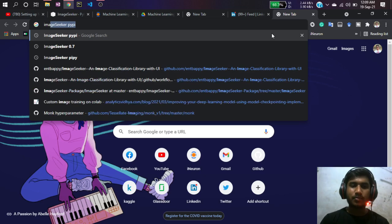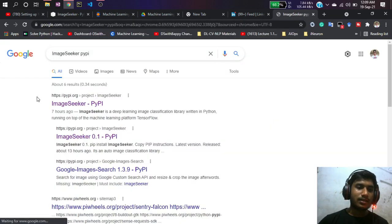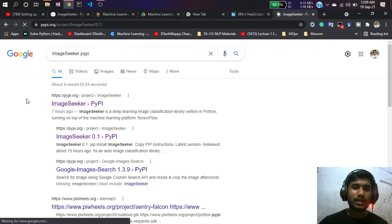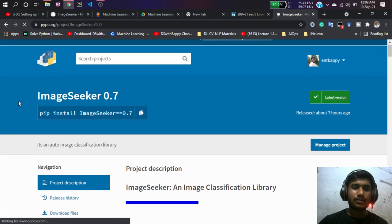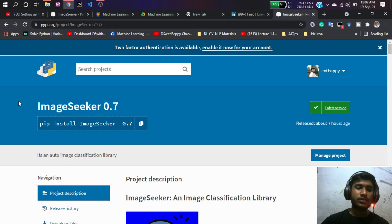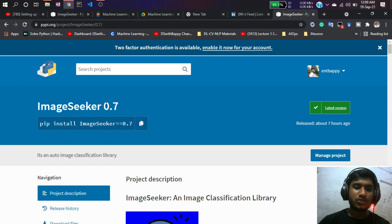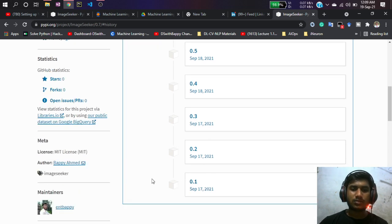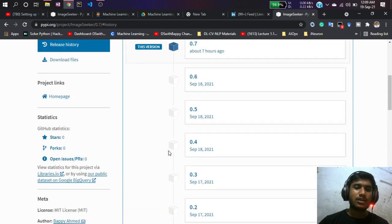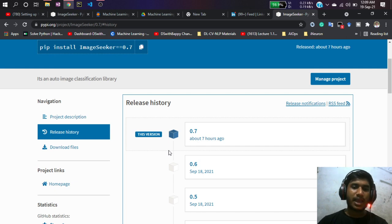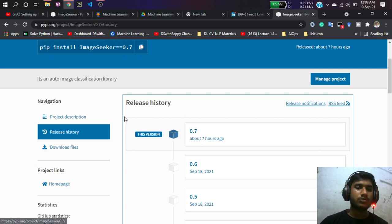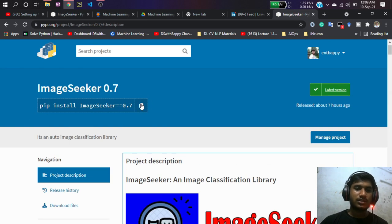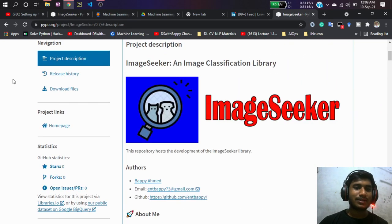If you search on Google for 'image seeker PyPI,' it will show up at the top. If you click on it, you can see this is Image Seeker version 0.7. I've released too many versions, which is why the current version is 0.7 — previous ones had some bugs. This is now the stable version.